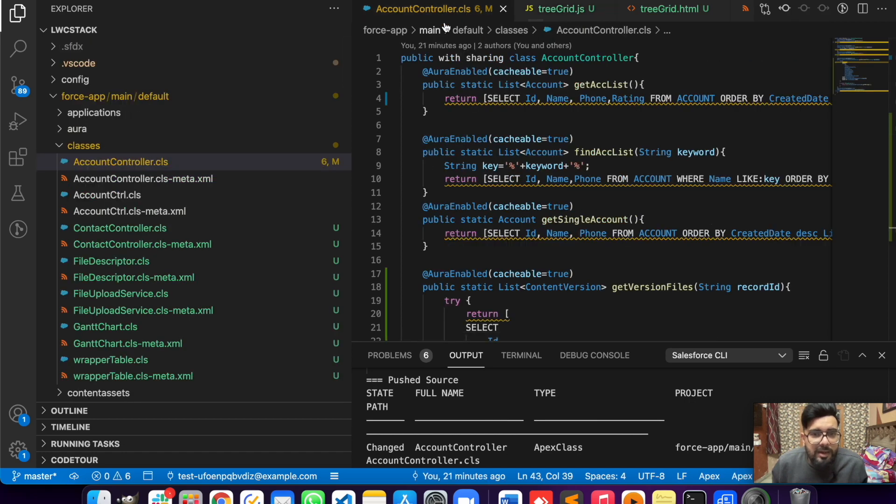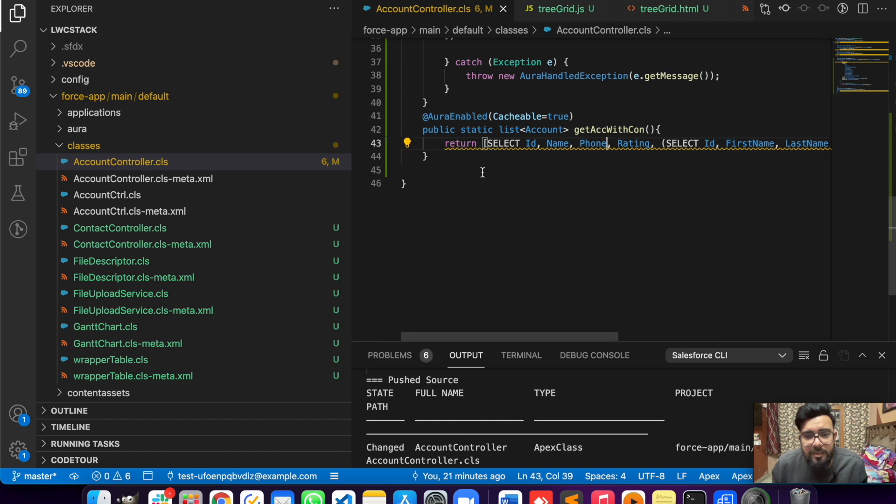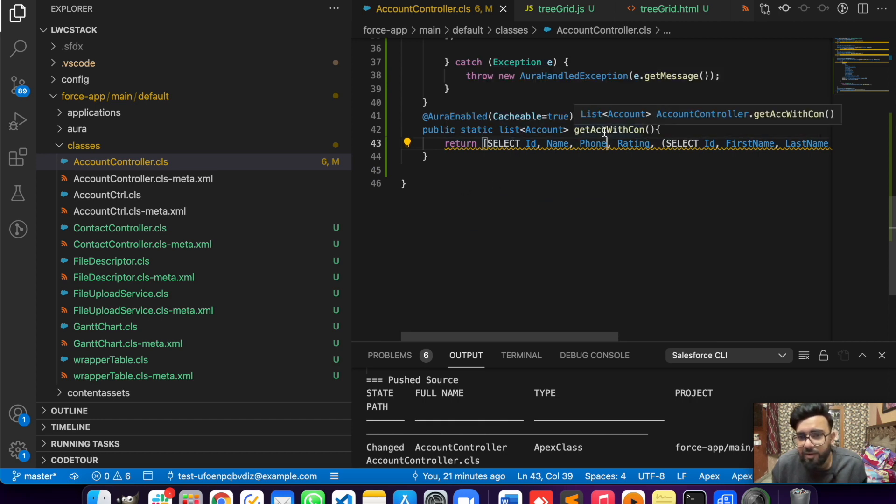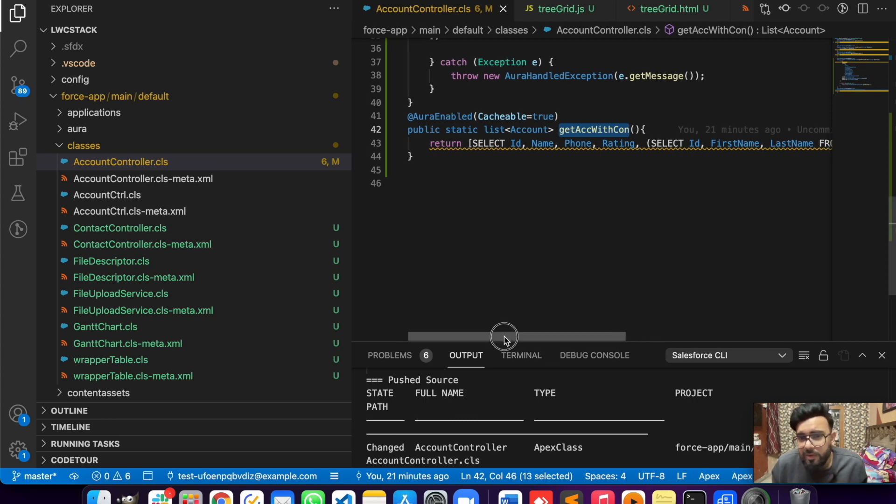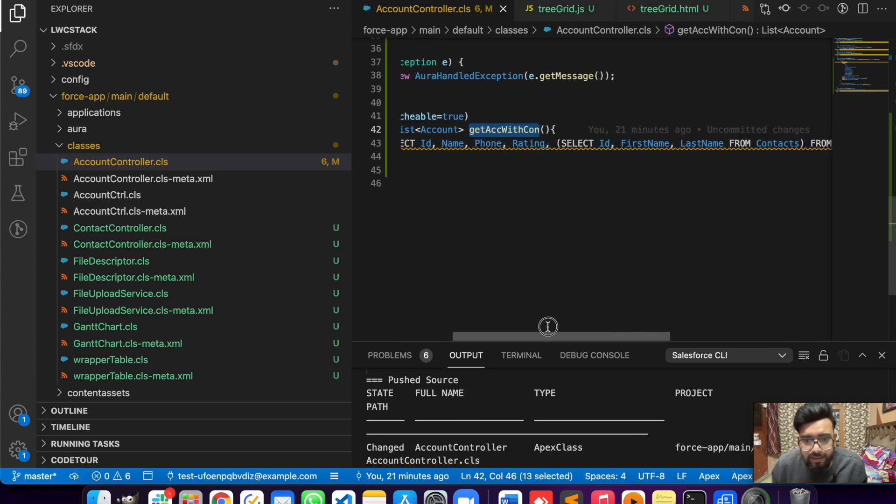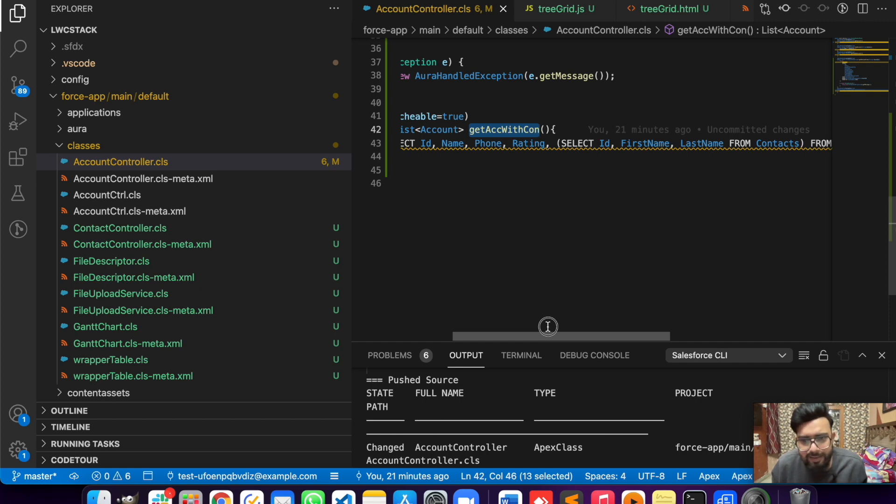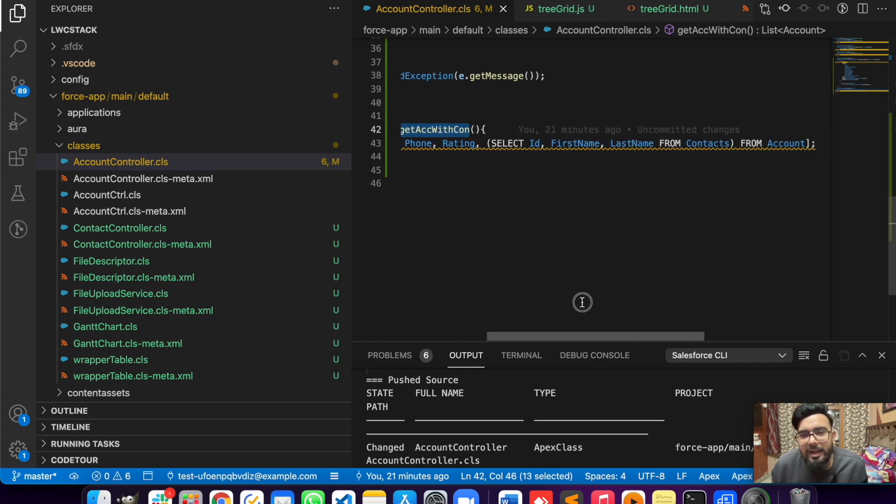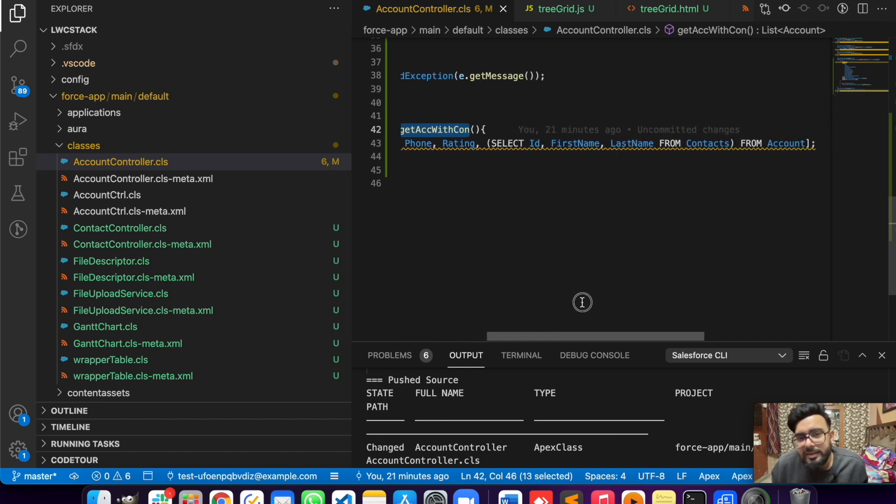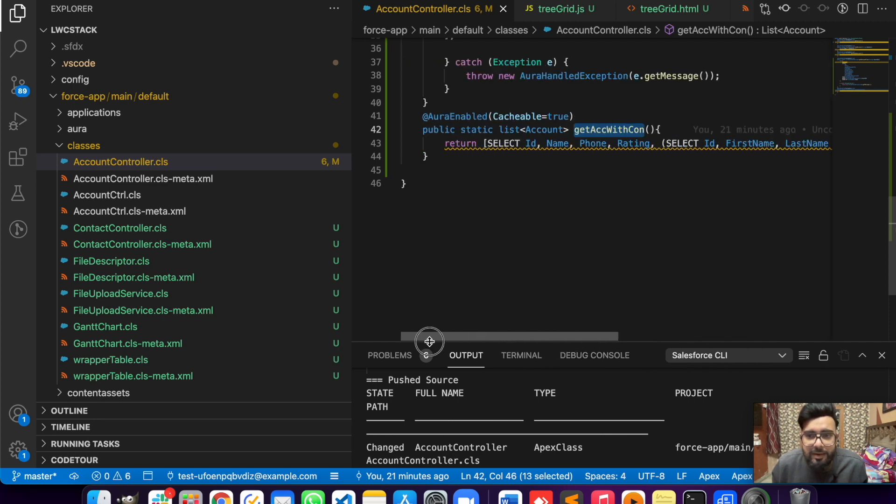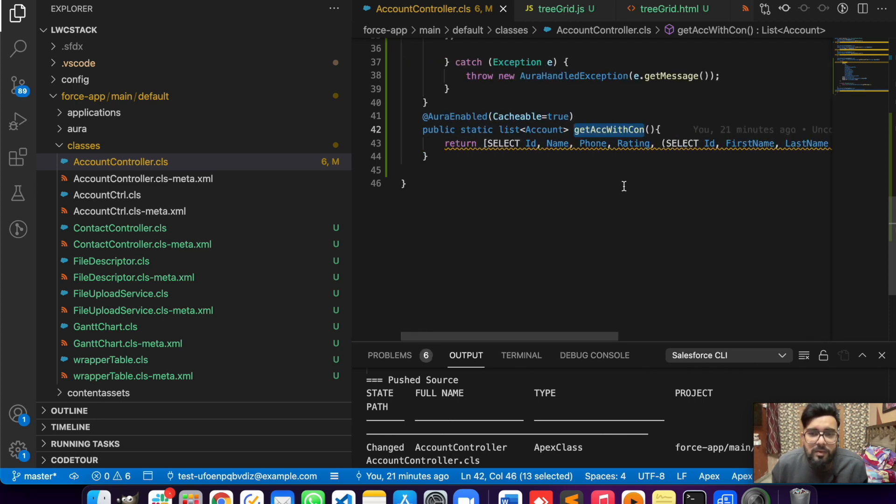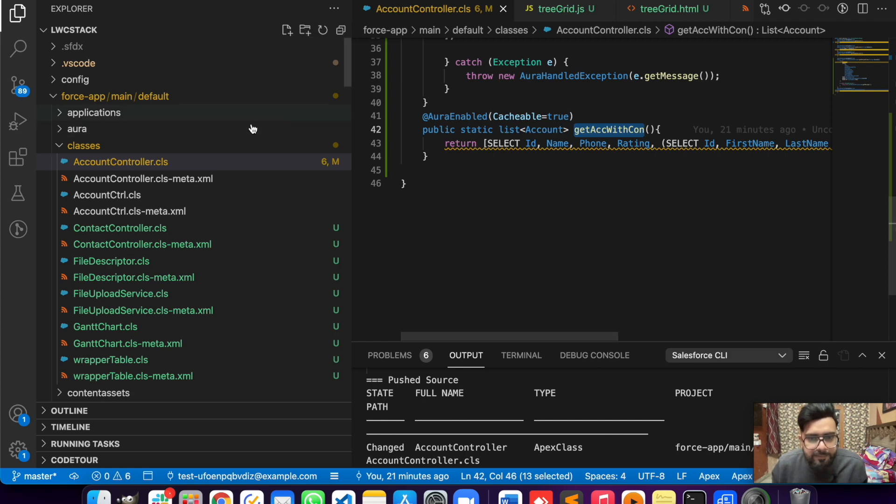Let me move to the code. In my Apex controller I'm using a function called getAccWithCon - acc is for account, con is for contact. Here I'm just returning a query. This is just basic Apex. I'm returning account ID, name, phone, and rating. Apart from that I'm having contacts first name and last name. This is basically an inner query to get the related contacts based on the account ID.